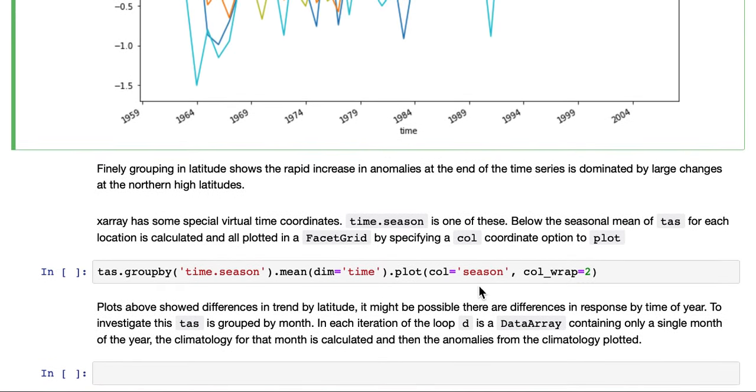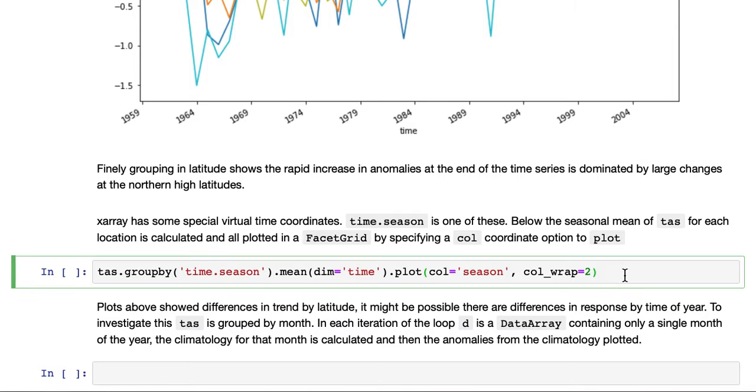X-ray also has some special virtual time coordinates they call. Time.season is one of these. We can calculate seasonal means of the surface temperature for each location.